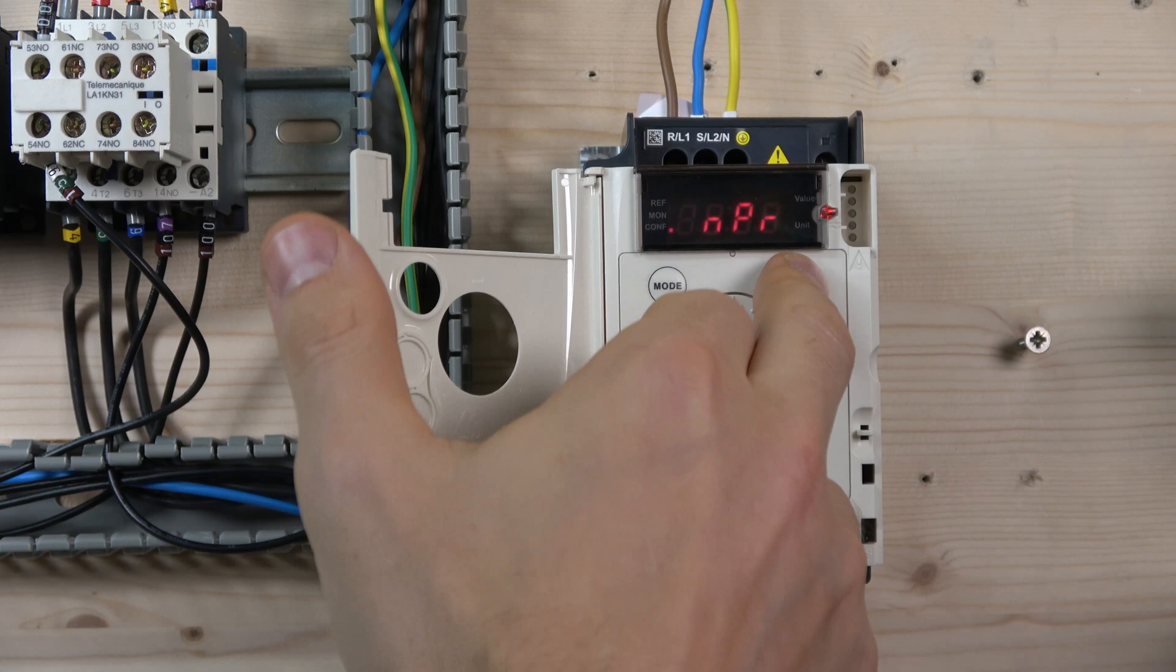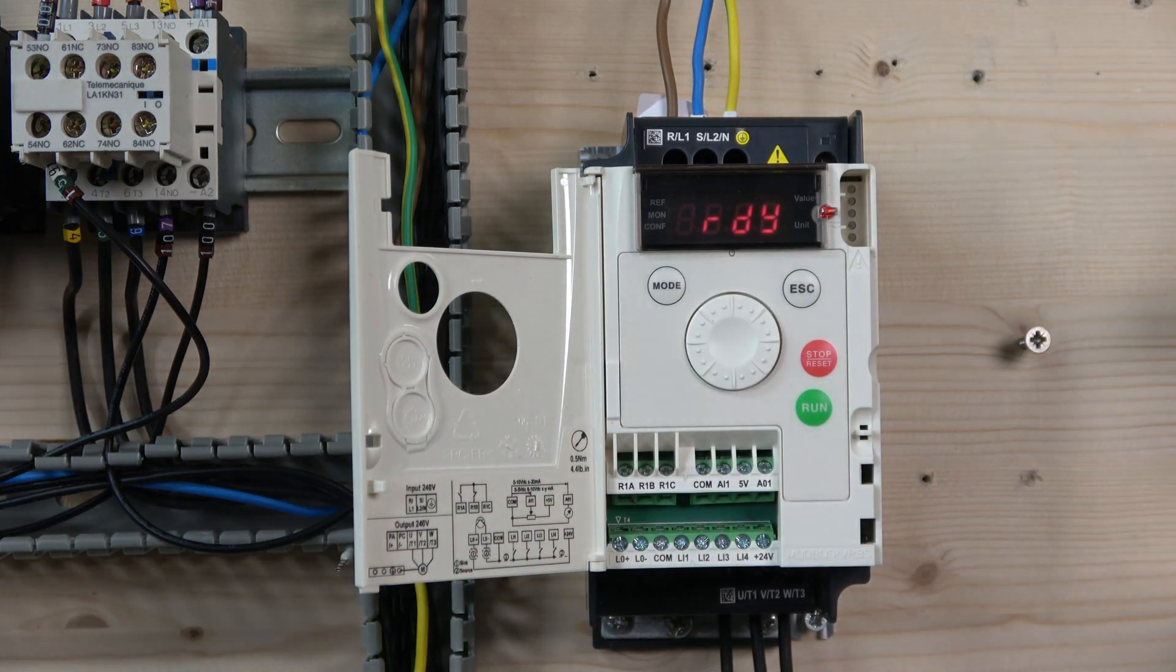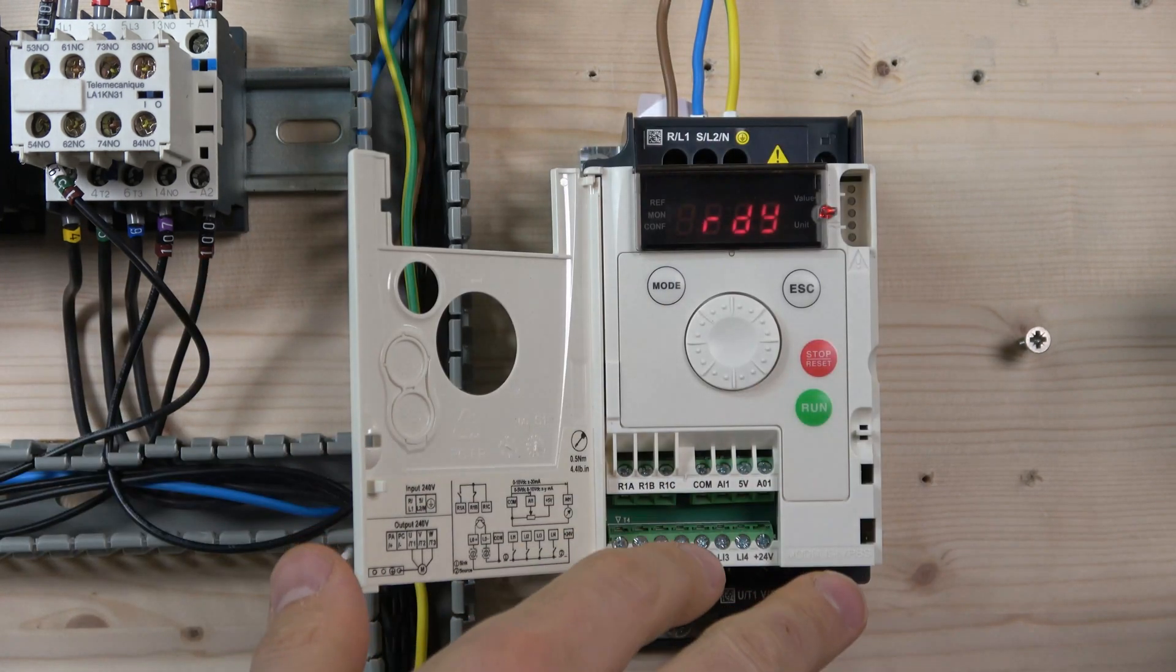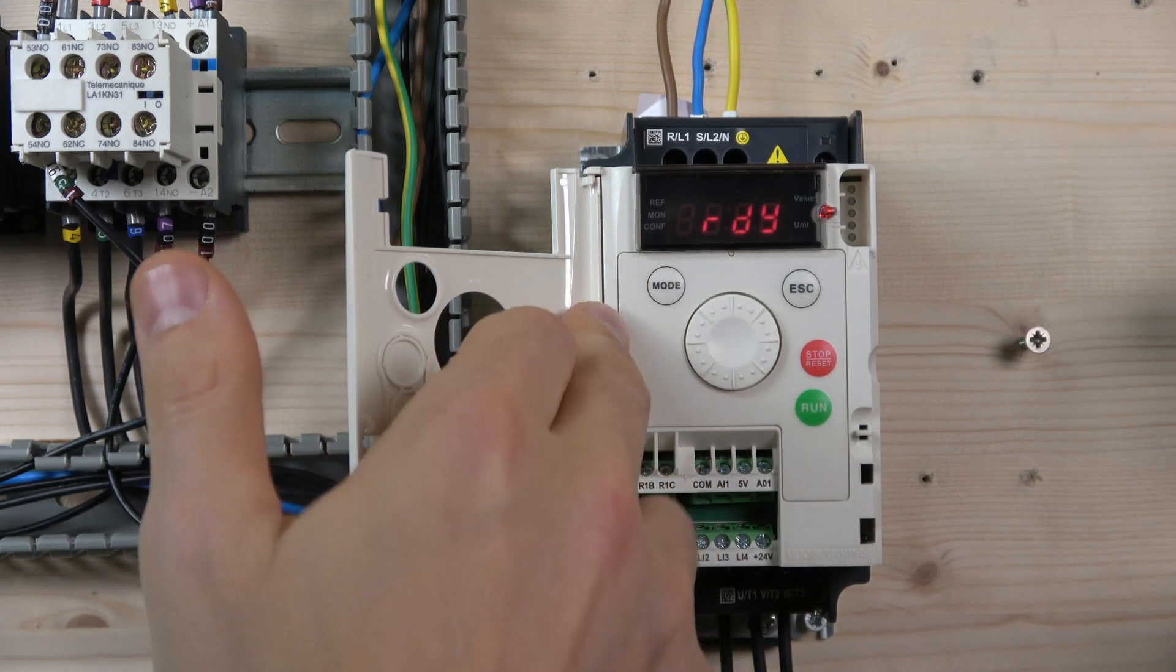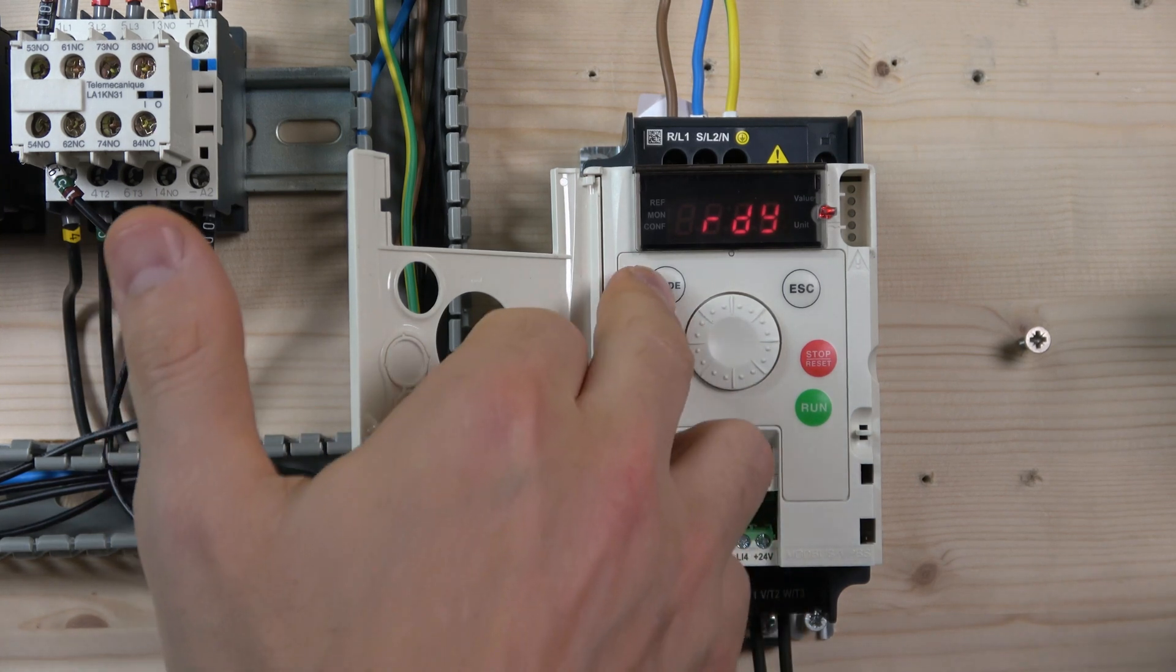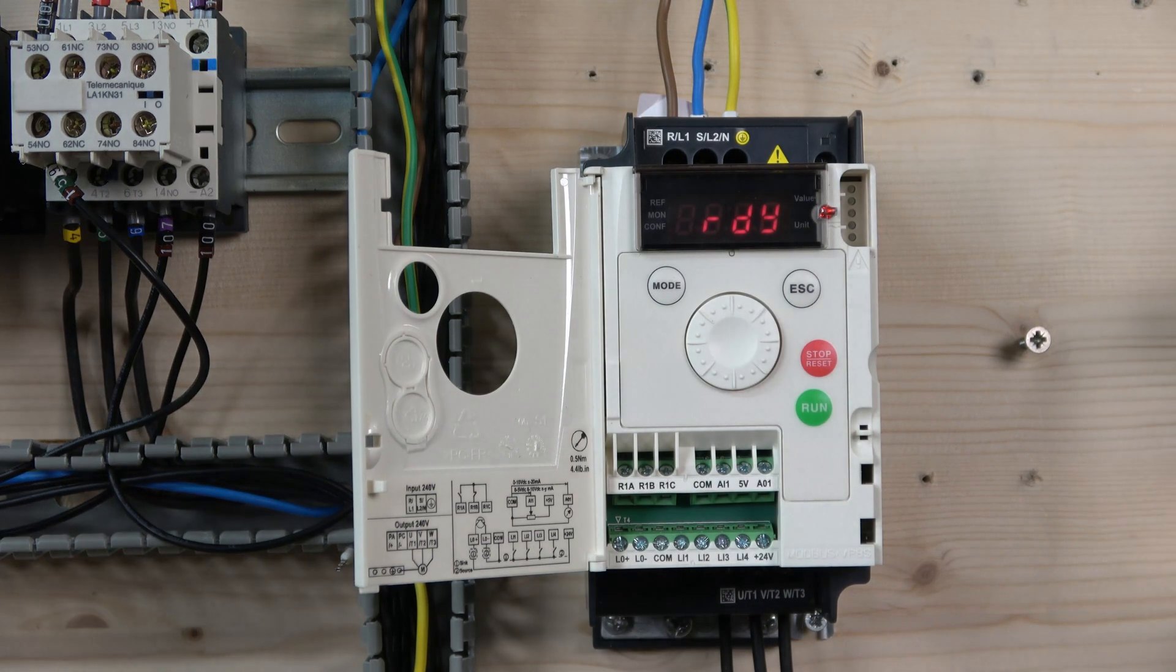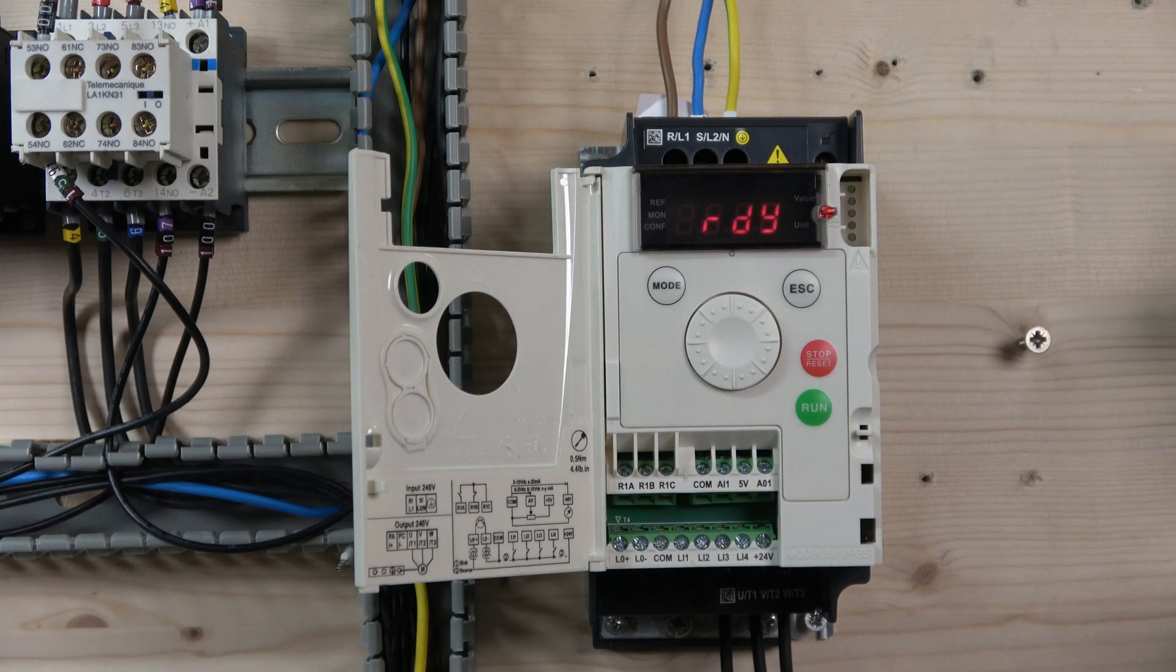Clicking escape returns you to the front screen. This button allows you to jump from remote to local control. That's the front keypad and wiring. Let's get to drive commissioning.